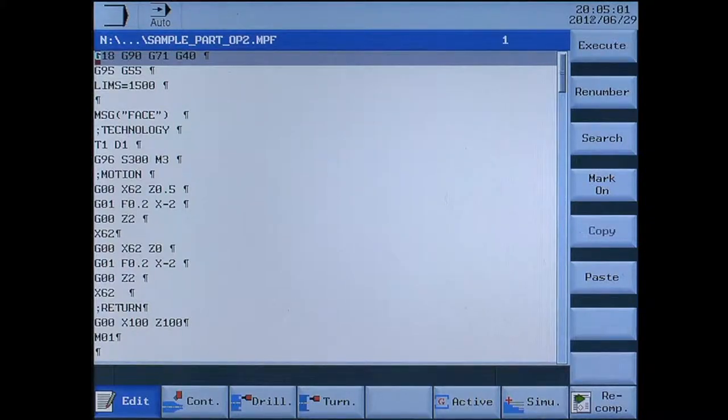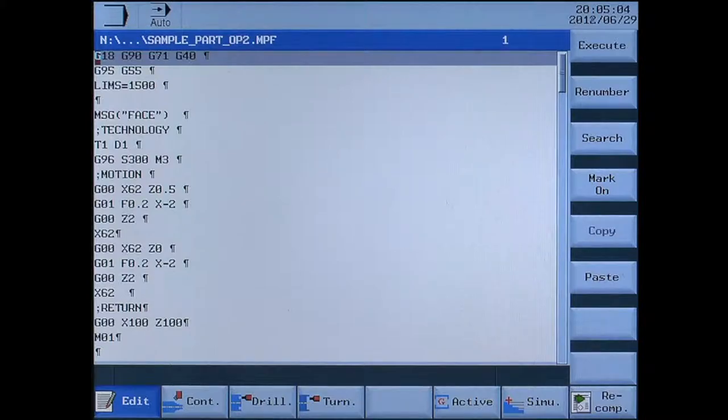On the screen you can see the finished program. We have already tested the program in dry run.